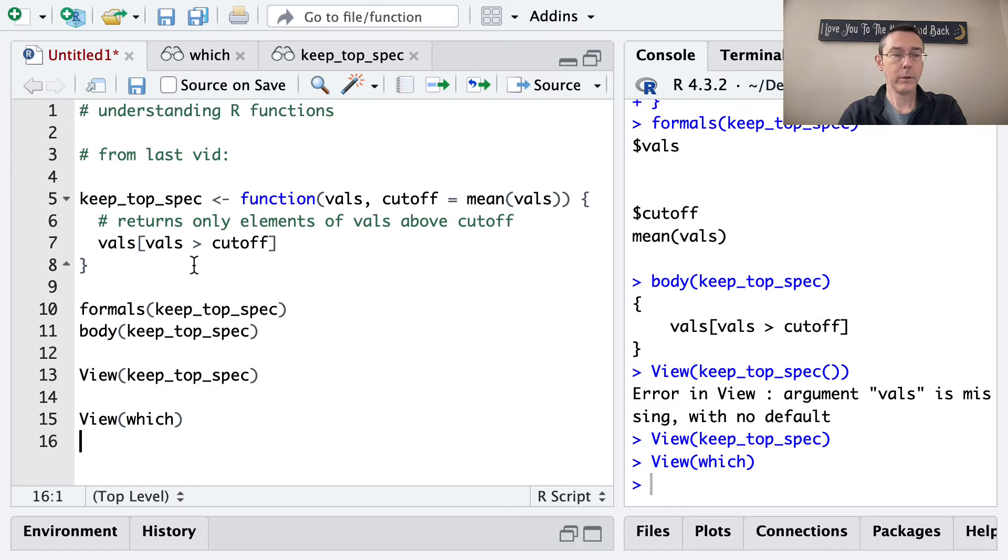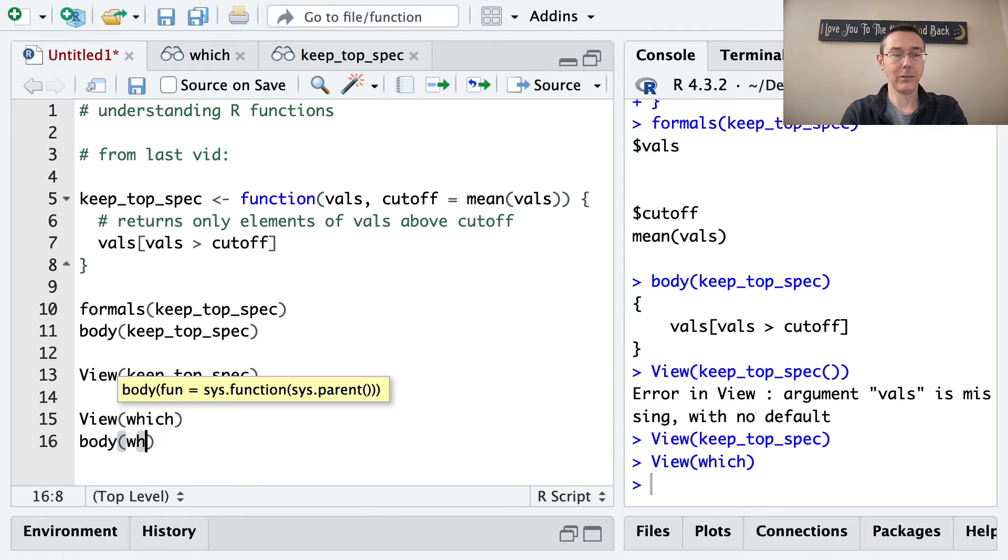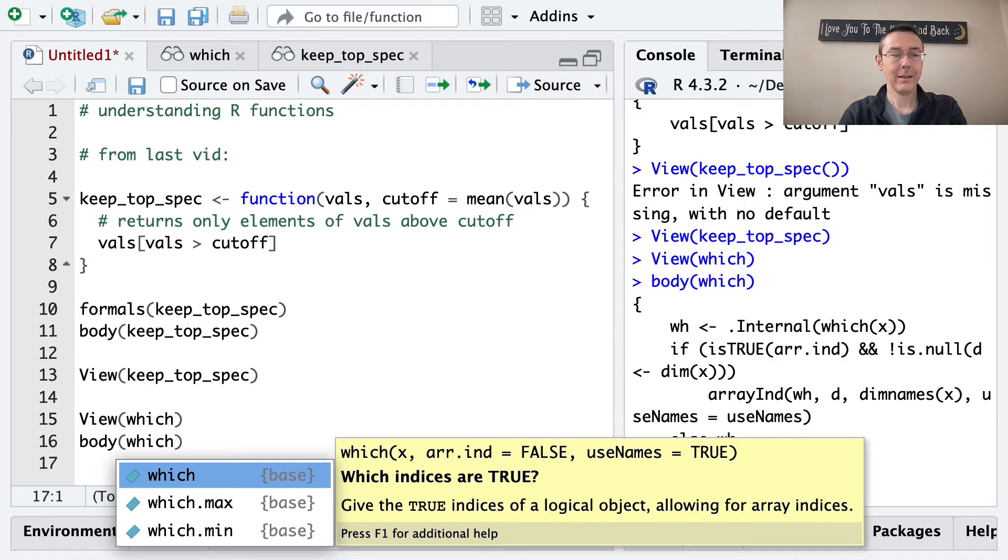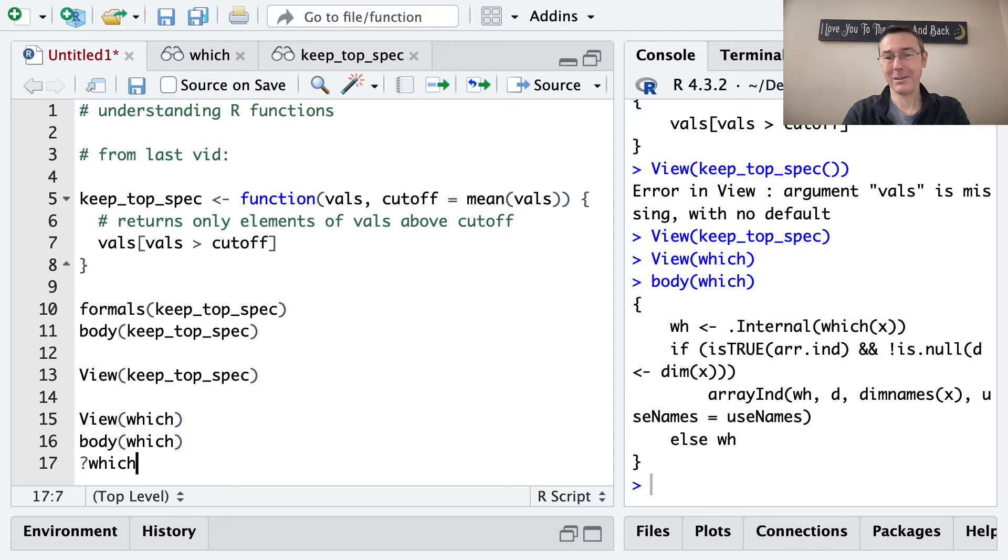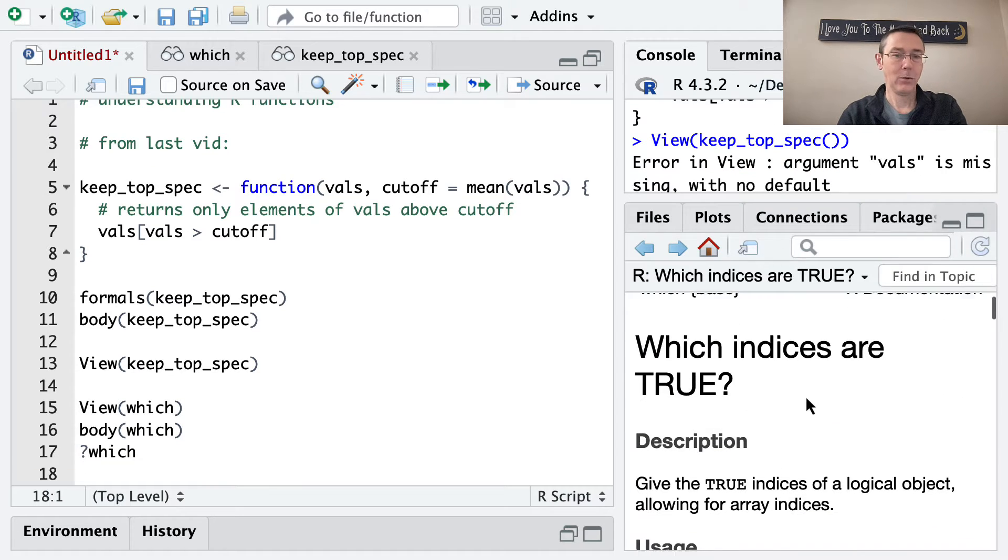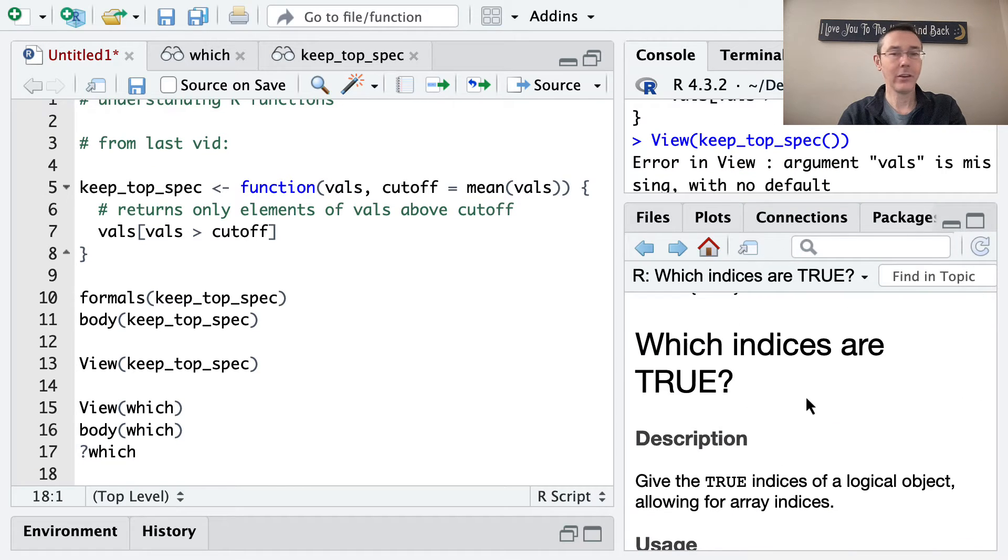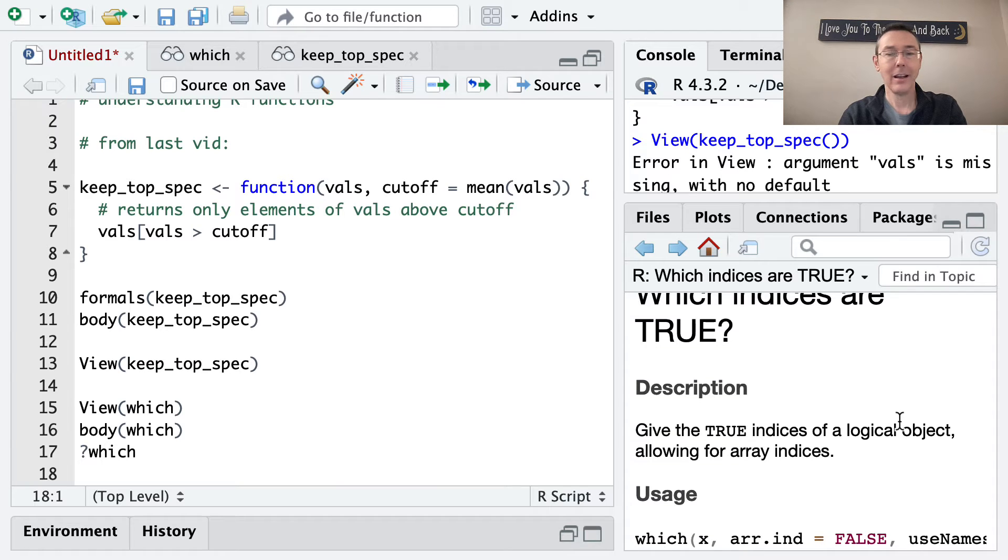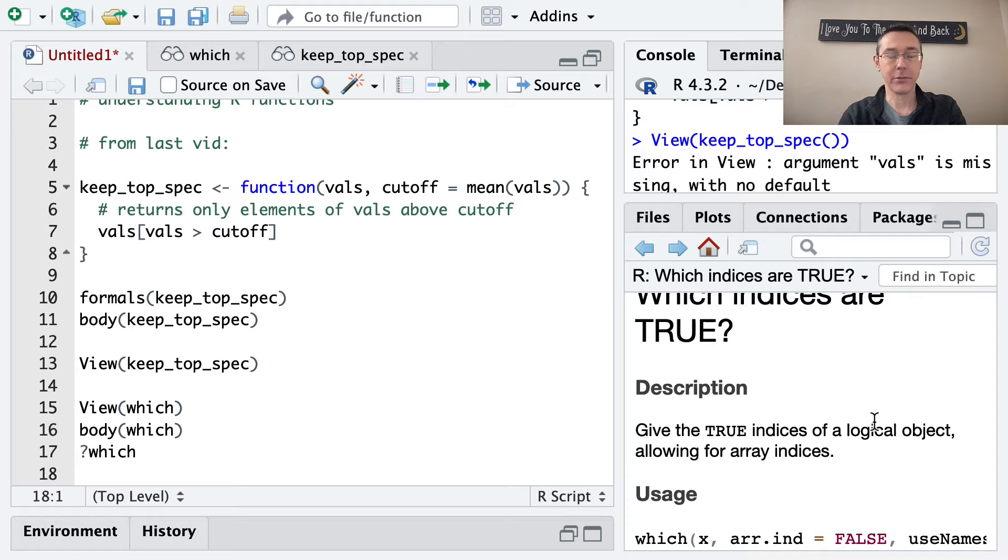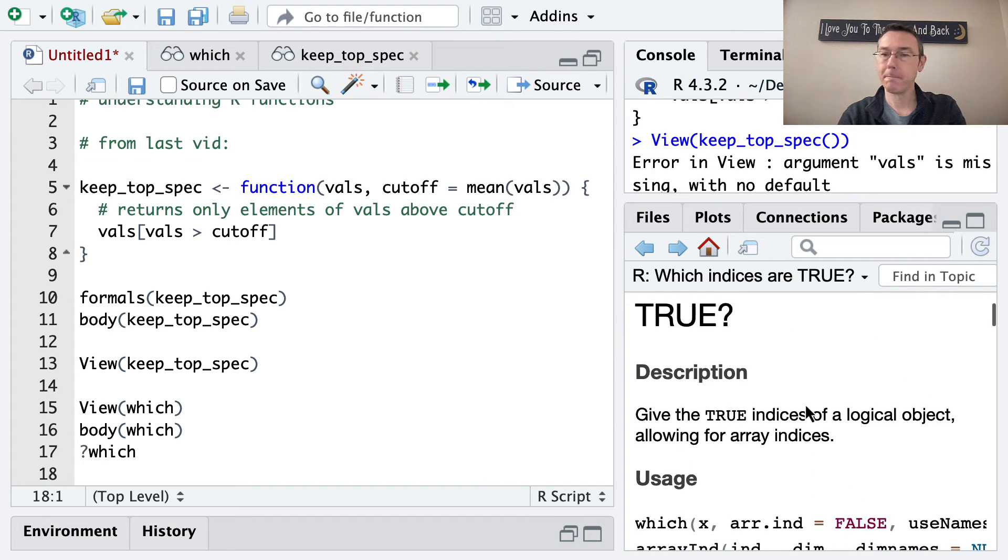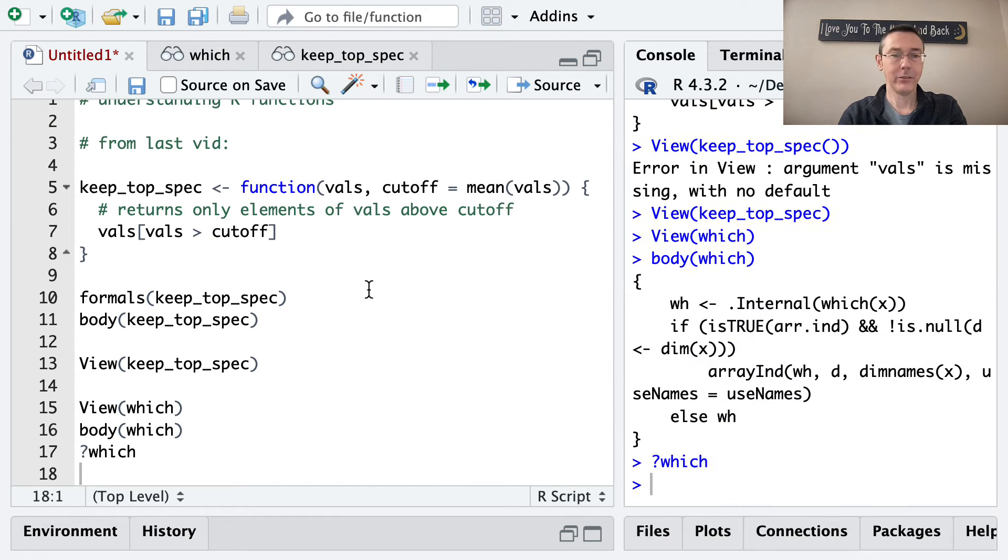And we can see the body, for instance, as well. And in case you don't remember what which does, I'm going to pull up the help file for you. Which indices of a vector are true? So you're supposed to pass it a logical vector. And then it's going to give you back just the numbers of the indices for which it's true. So that's just an aside there.